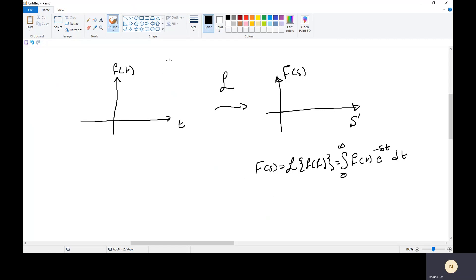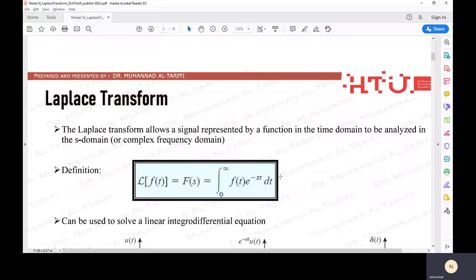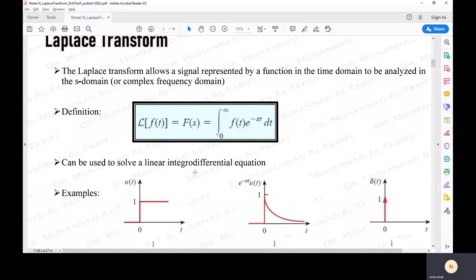In the beginning, we will learn from the time domain to the frequency domain, which is the Laplace Transform. Then we will learn from the frequency domain — the S domain — back to the time domain, which is the Inverse Laplace Transform. Then we will learn the application of Laplace Transform to solve differential equations. We will learn how to solve differential equations using Laplace, but first let us learn how to use the formula, and then find the Laplace Transform using the properties of Laplace Transform.